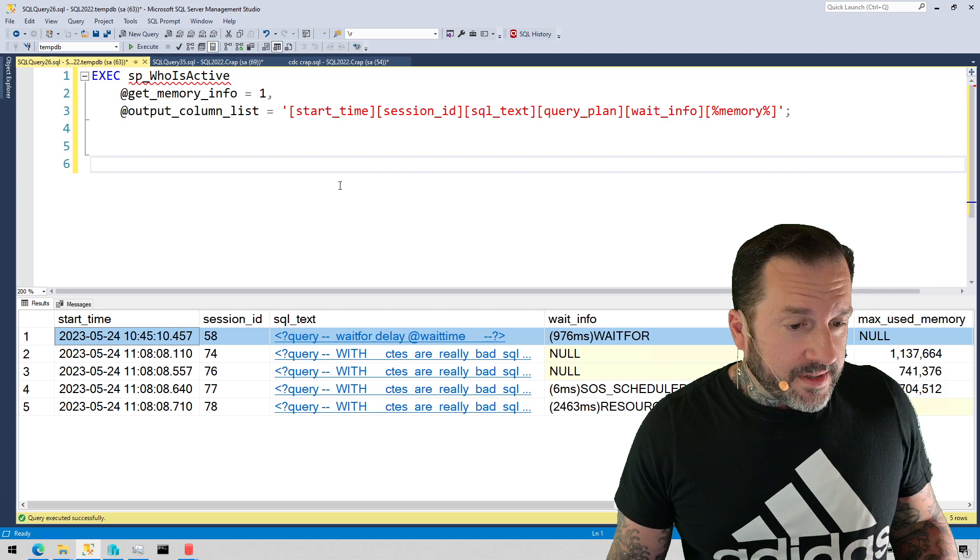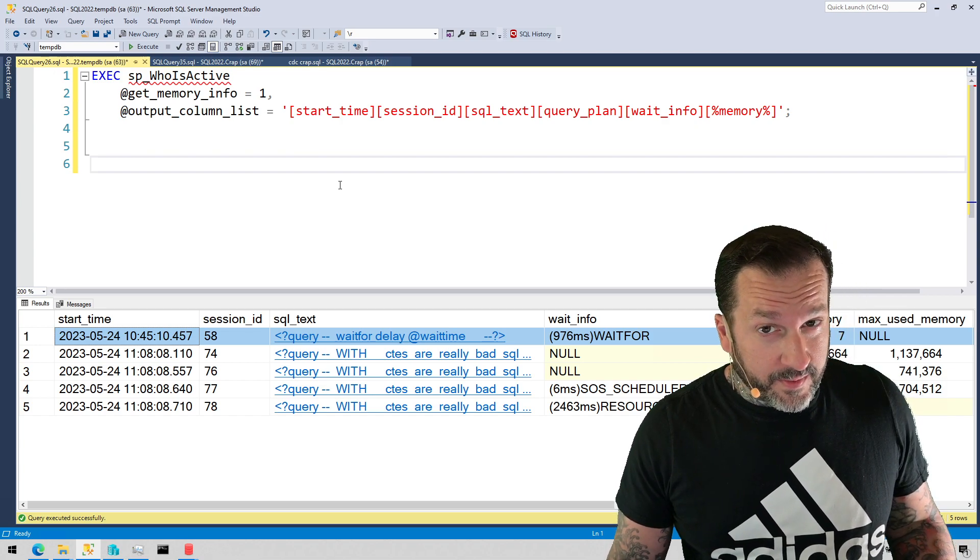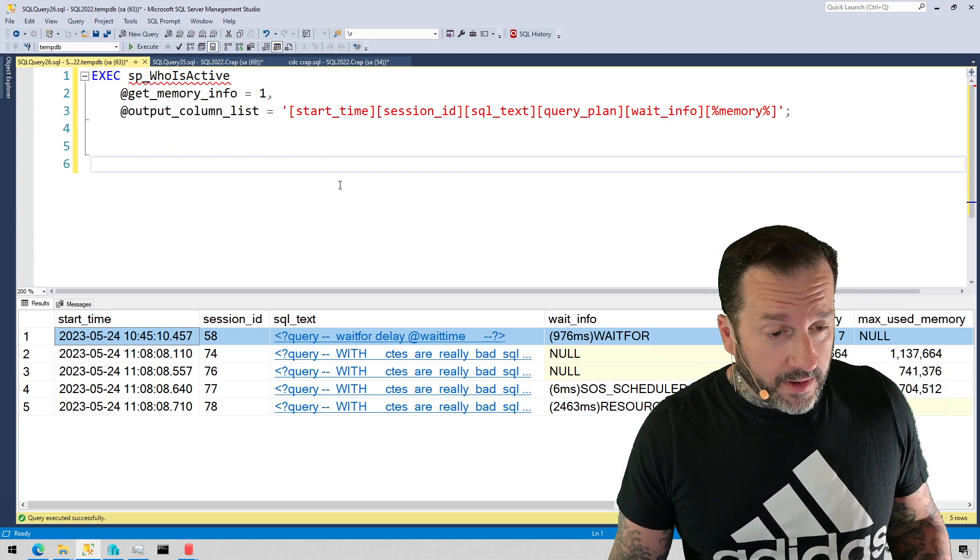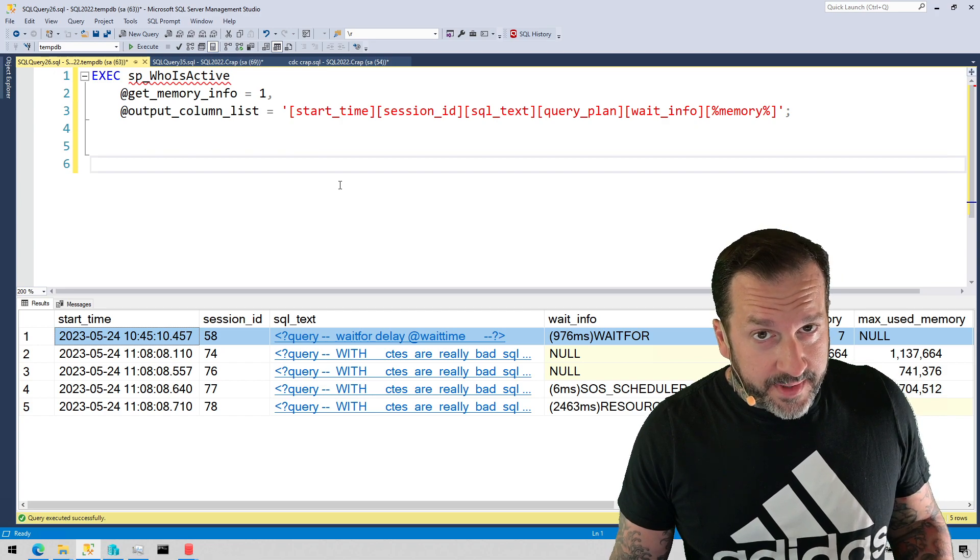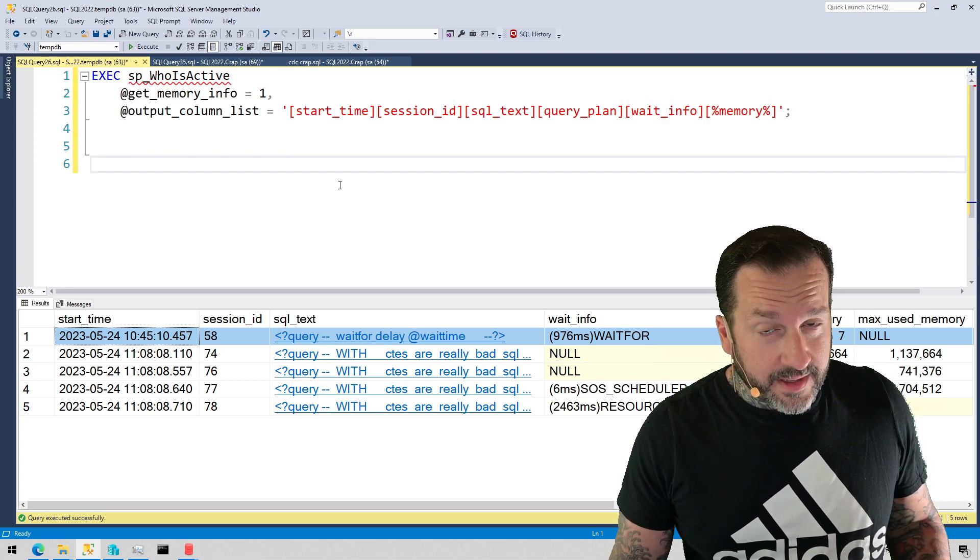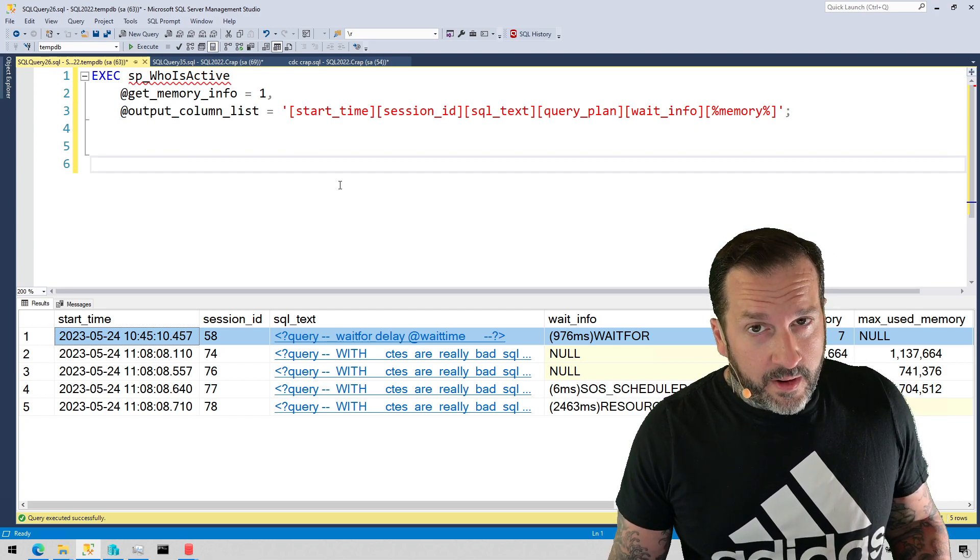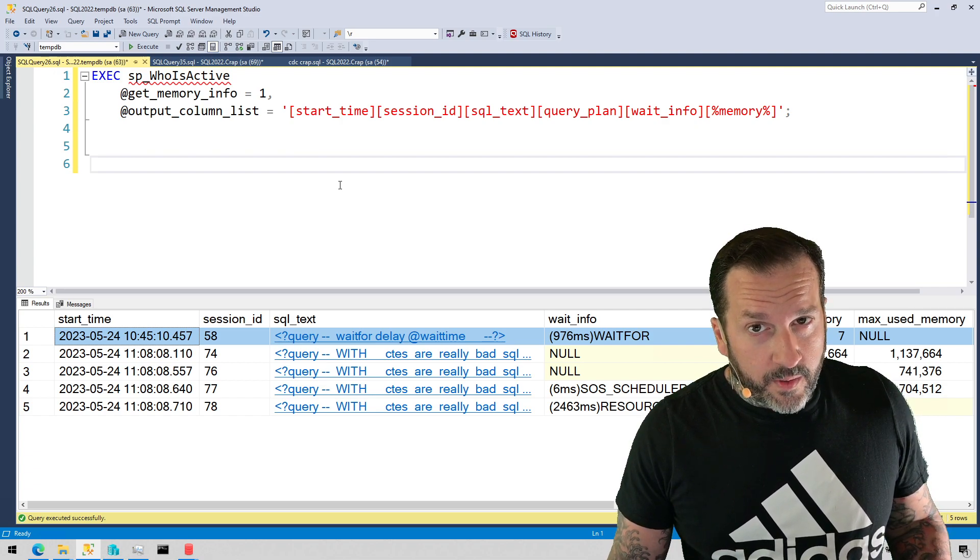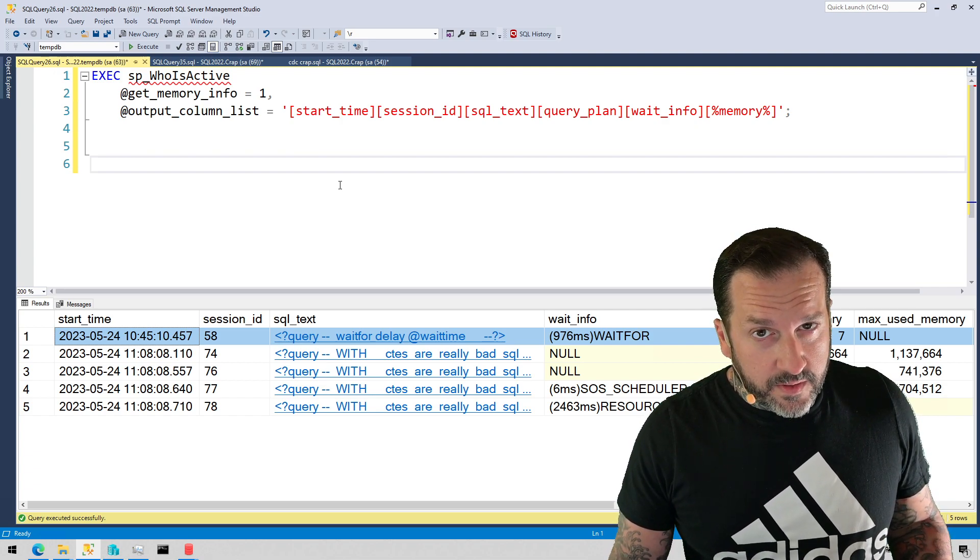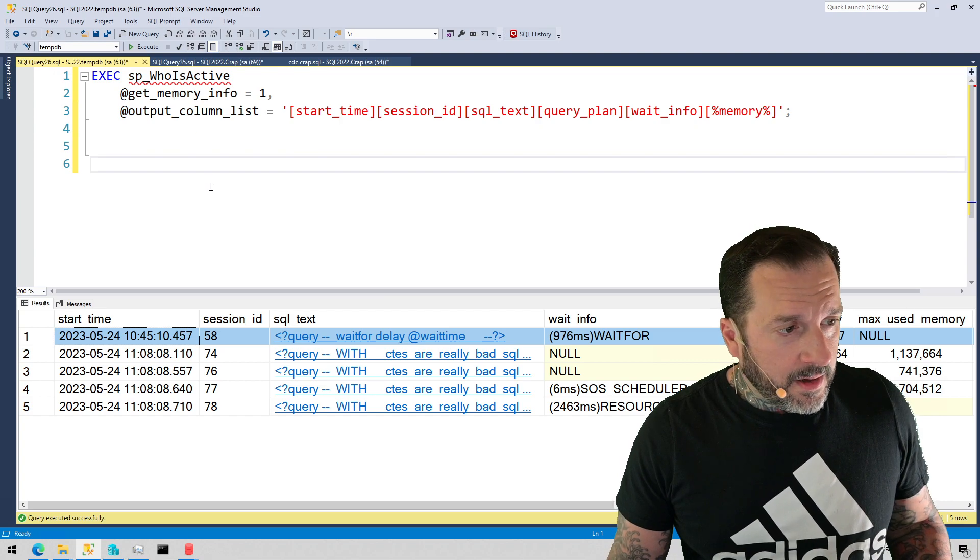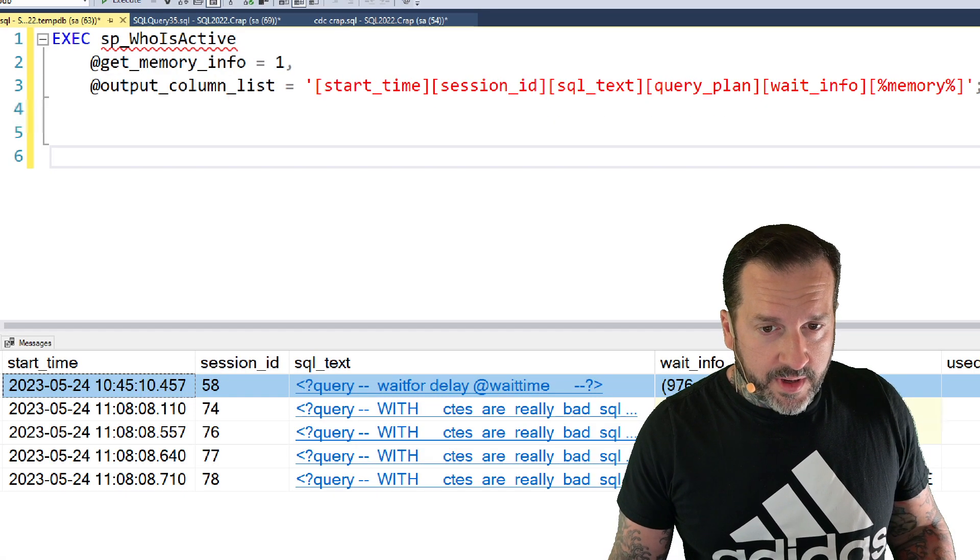Newer versions of SP_whoisactive—now the last version of SP_whoisactive was released about a year, year and a half ago. So if you haven't updated SP_whoisactive in the last year to year and a half, now would be a good time to do it so that you're able to use this fabulous new parameter called @get_memory_info.